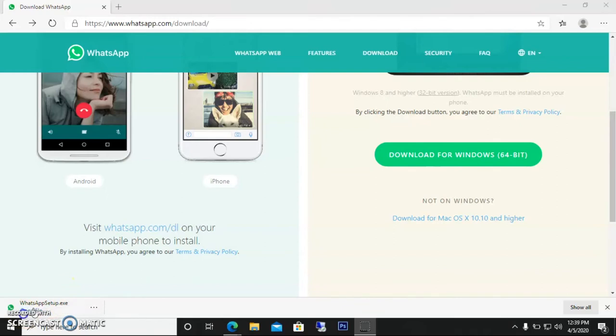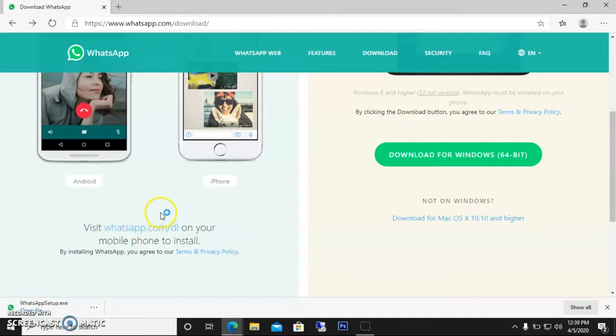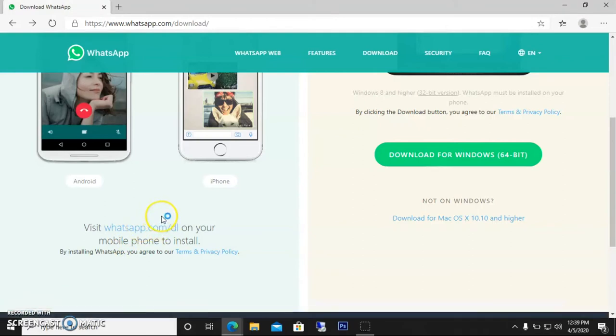So guys, it's downloaded now. I have to open it—it's opening now. In this case, I have to install this setup and I'll get WhatsApp on my desktop. It's really easy and really useful if you're using a laptop or computer quite often.